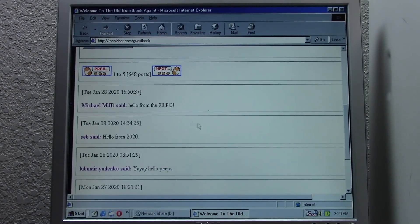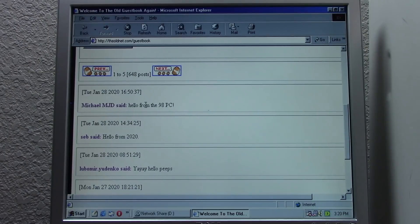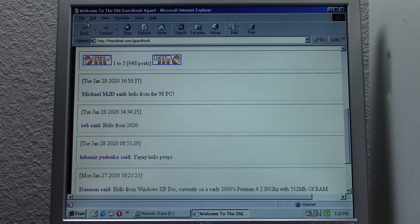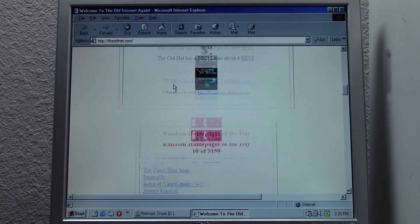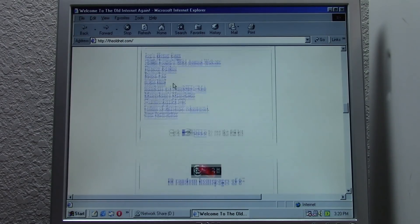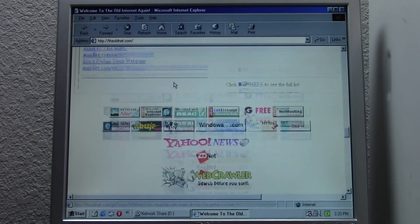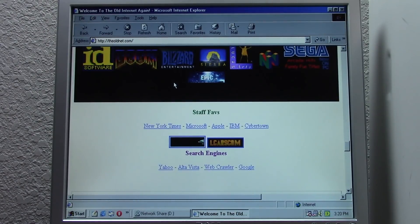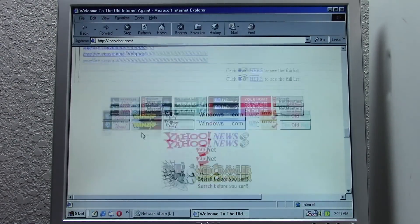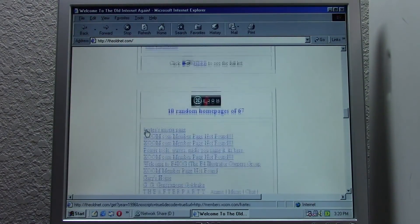So if any of you guys were browsing the old net and you saw my little chat here on the guestbook, you guys know what this video is all about, which is pretty sweet. That is basically a very brief look at the old net on period-specific hardware. Definitely pretty awesome stuff.